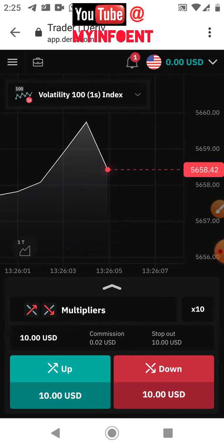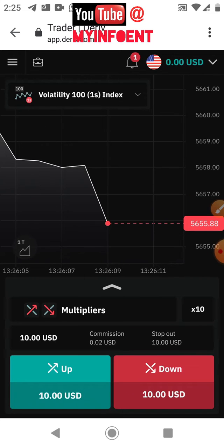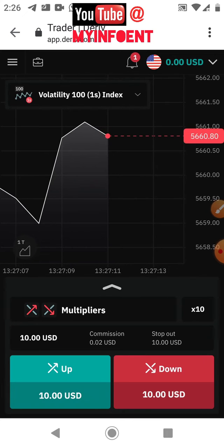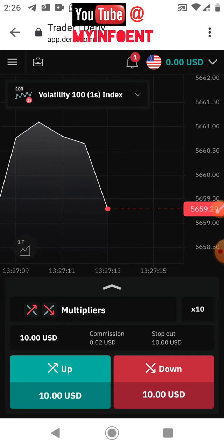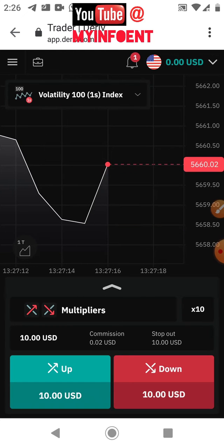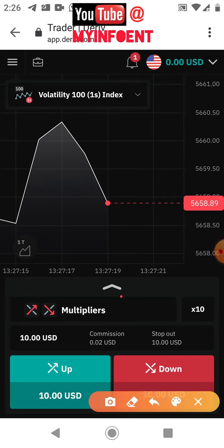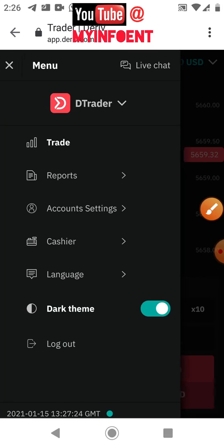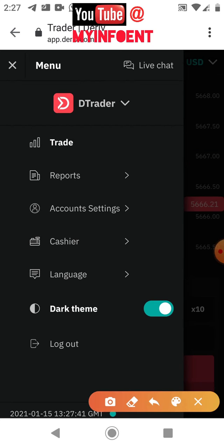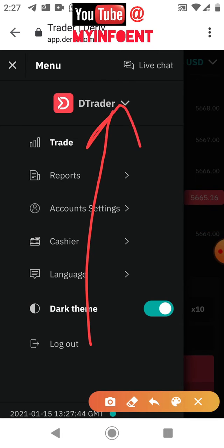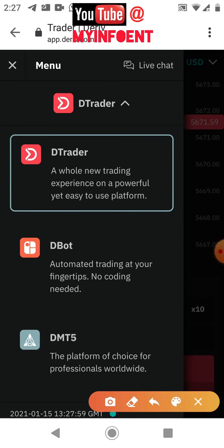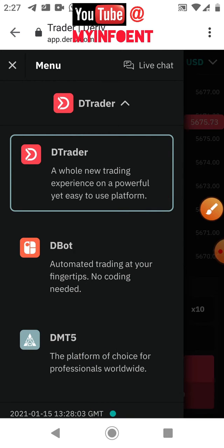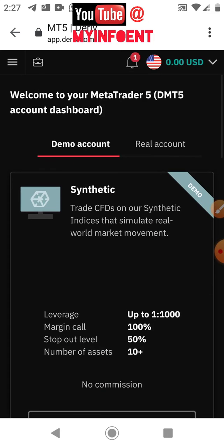In this video I'll guide you on how to switch to new servers that Deriv just created. First, log into your Deriv account. Once logged in, click the menu icon as indicated by the arrow. Then click on the dropdown and select DMT5, which means Deriv MetaTrader 5.